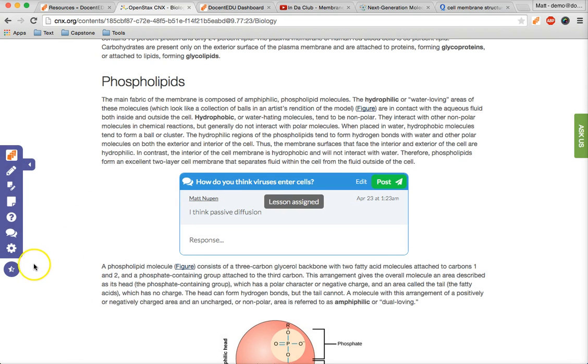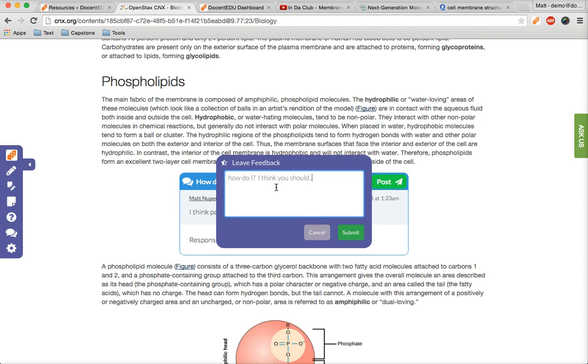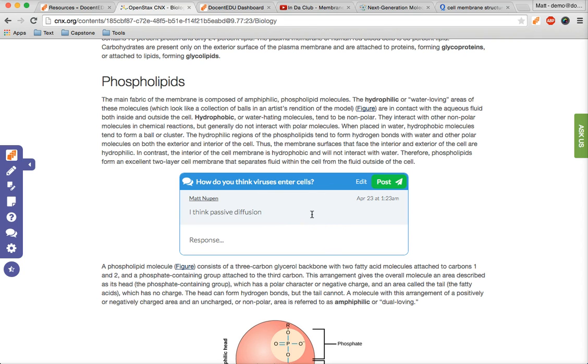First though, we want to show you the feedback tool. We're in beta right now and that means hearing from educators and students is very important to us. If you ever have a question or have a suggestion, just click on the feedback button on the bottom of the toolbar and tell us how we can help. It will directly send us an email so we can help you ASAP.